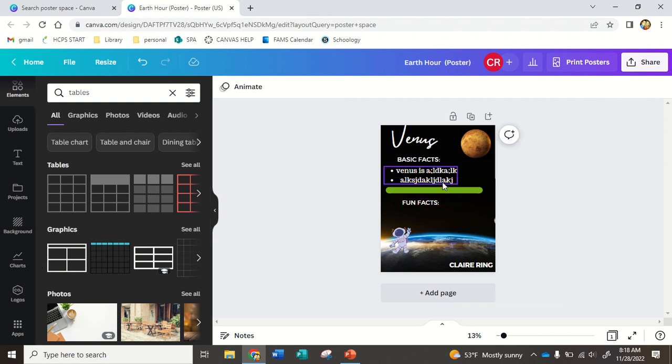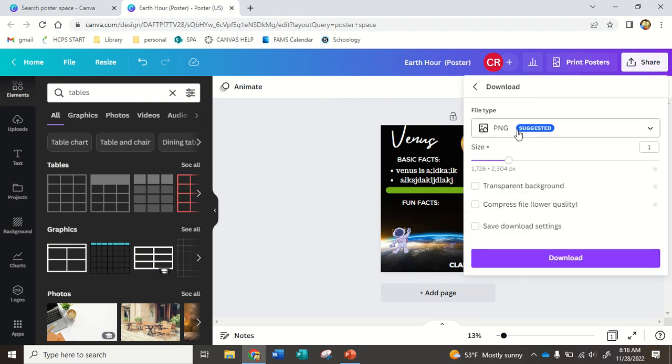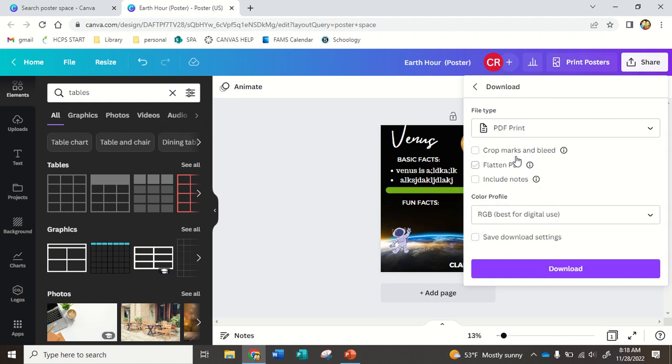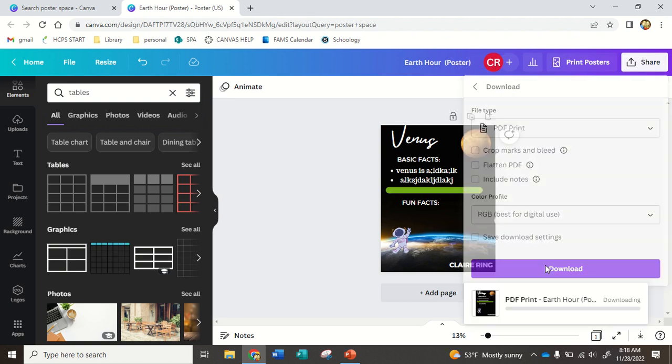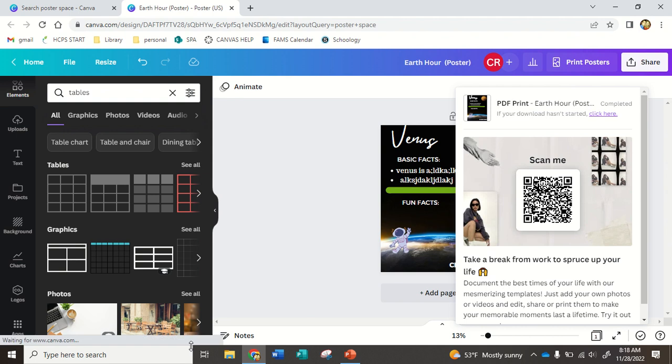Okay, let's say this is my finished poster. I'm going to go right here to share, download, and I want to change it to PDF print. And then I click download. It's going to download to my computer.